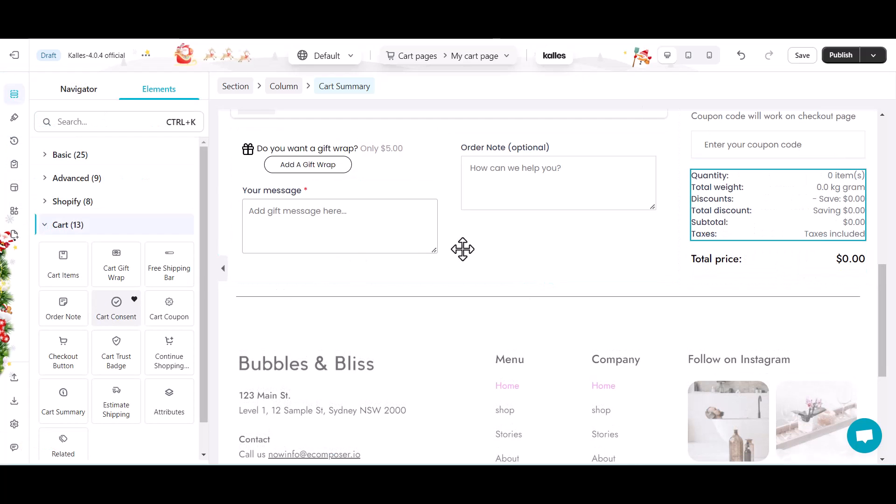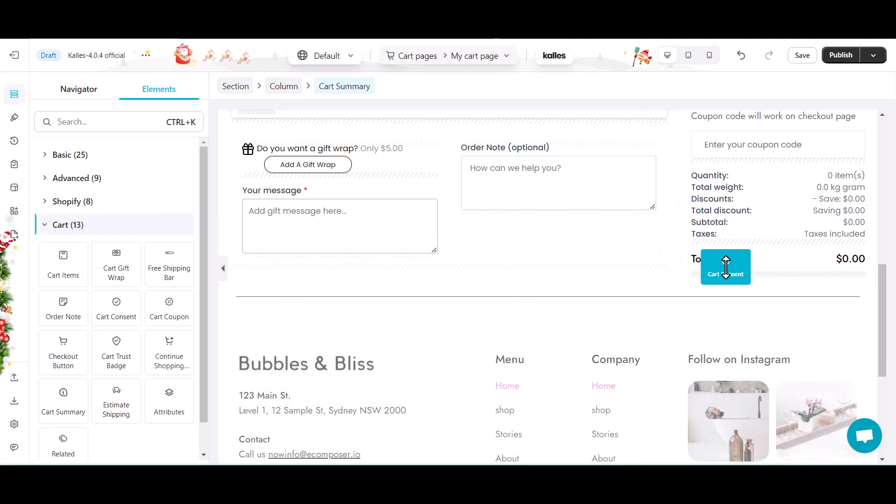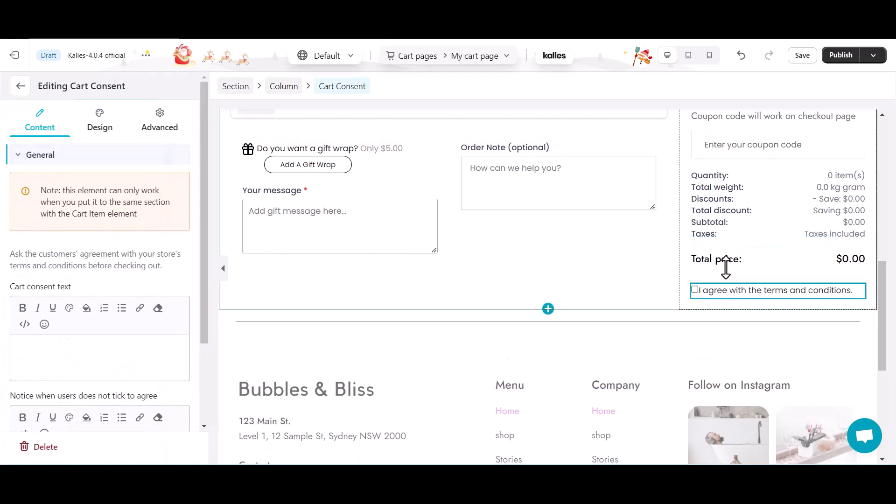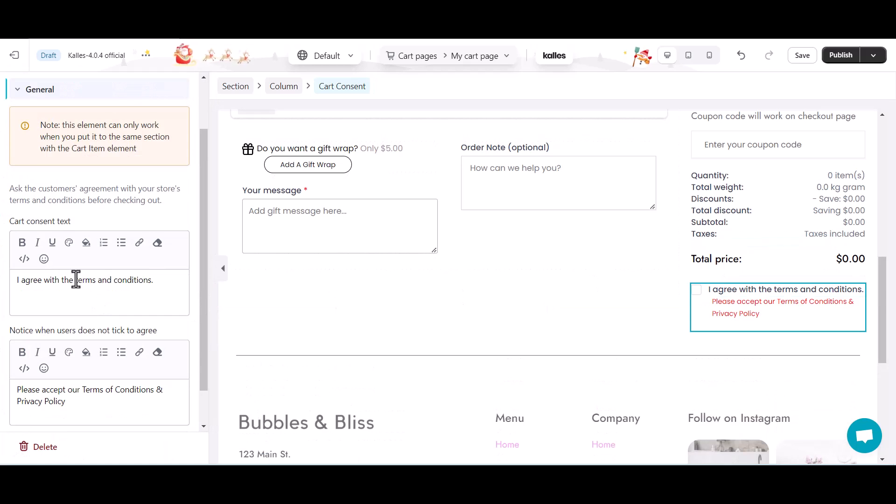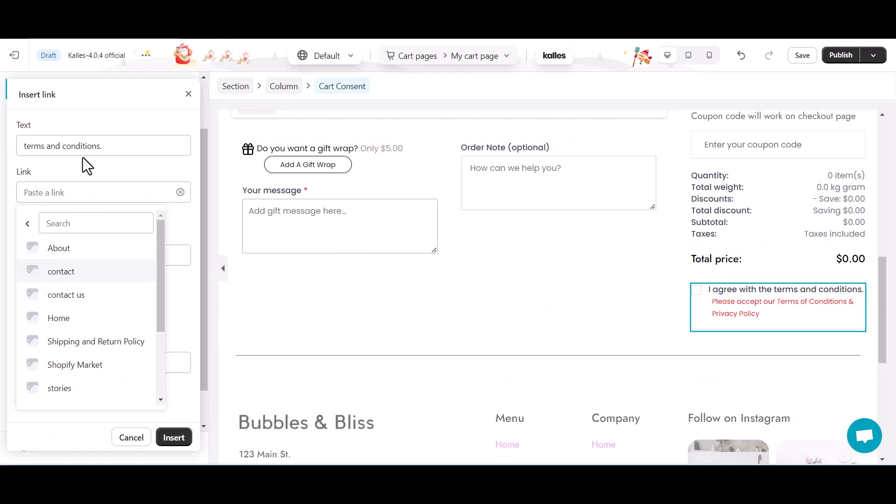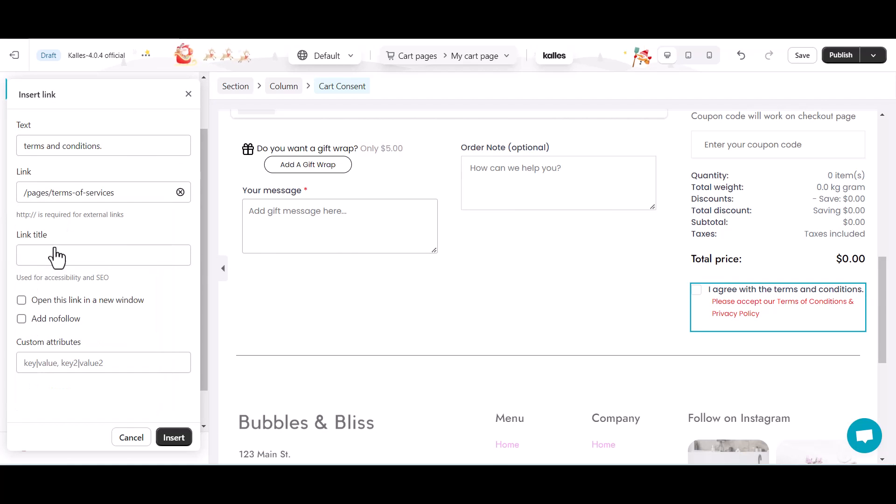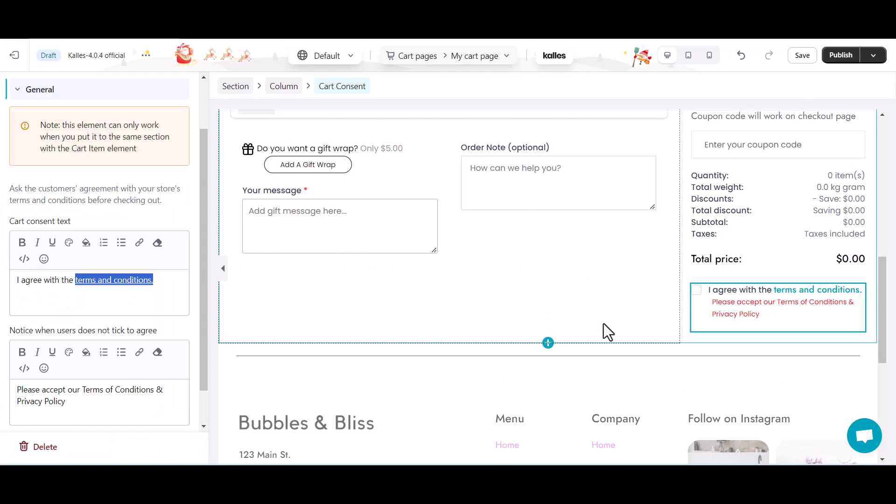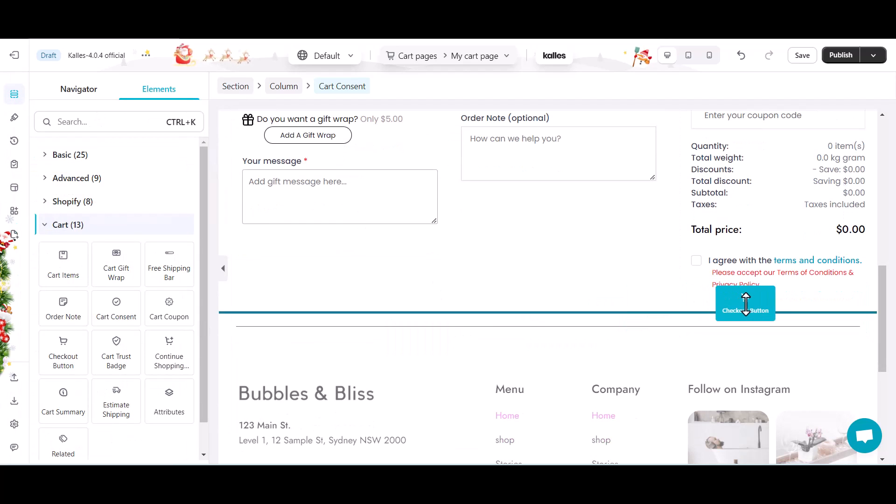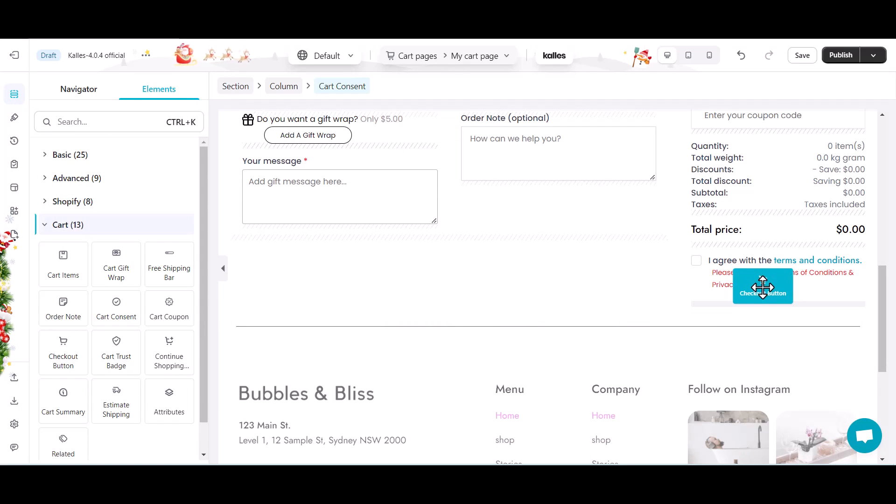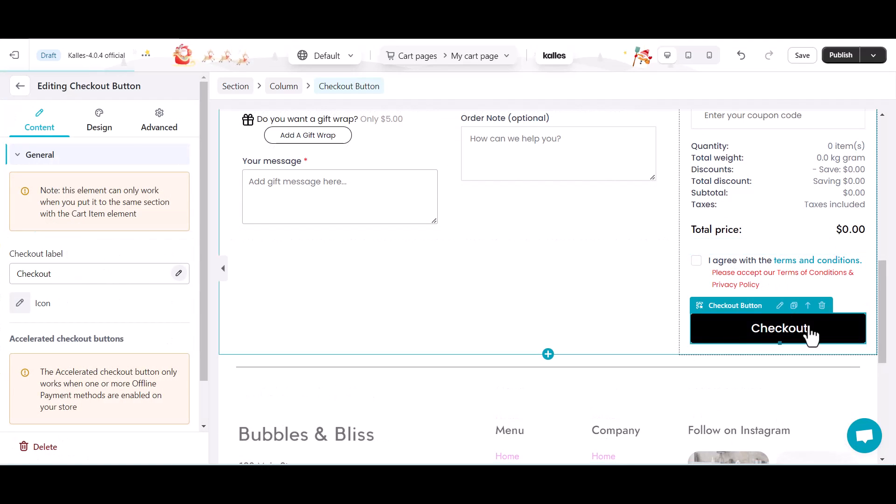Add the cart consent. You can link to your policy here. And finally, place the checkout button.